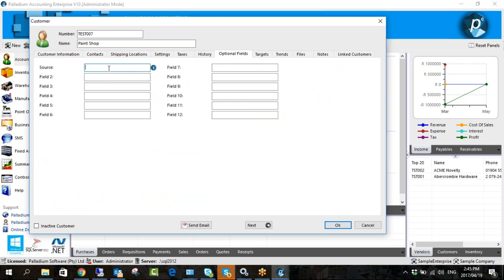So we can put in 'Word of Mouth' for this customer — indicating how they found us. We can do the same with all twelve fields. I was recently at a client using ten of the twelve — I thought twelve was too many but some clients do use all of them.